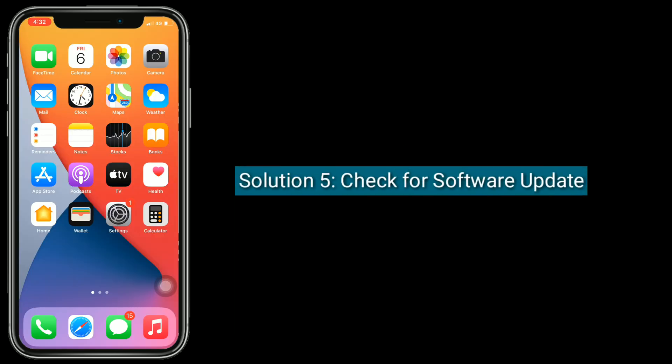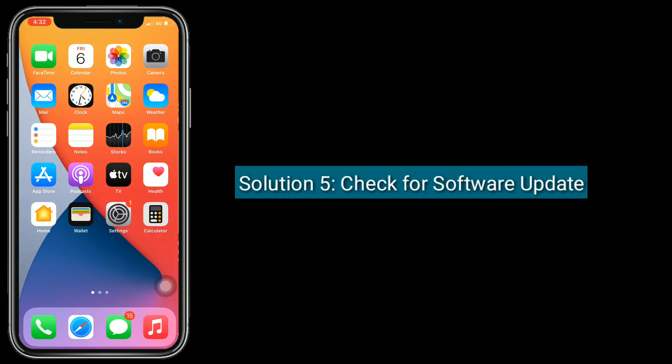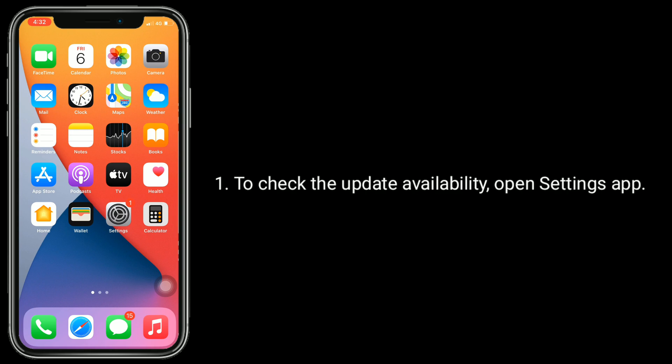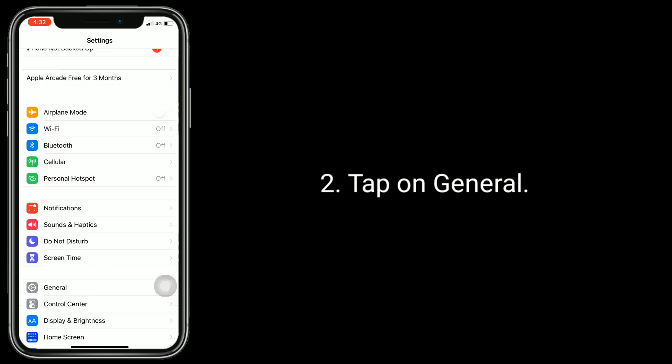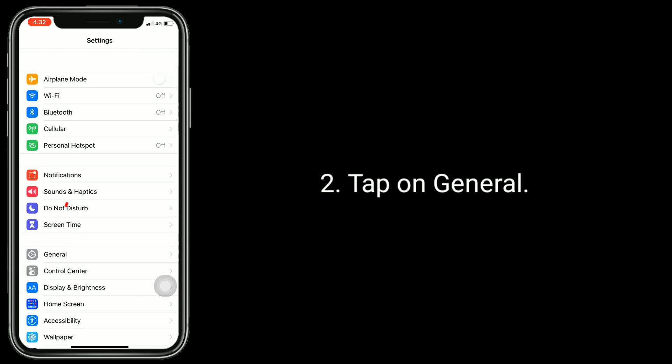Solution 5 is check for software update. To check the update availability, open Settings app. Tap on General.